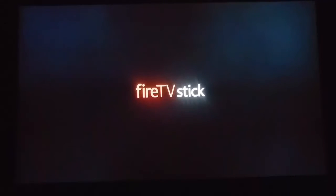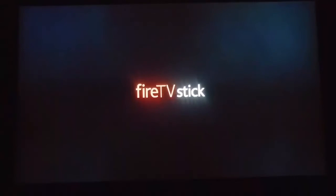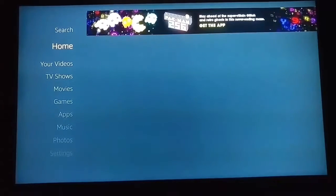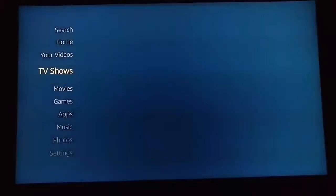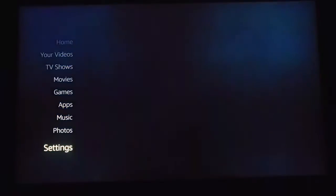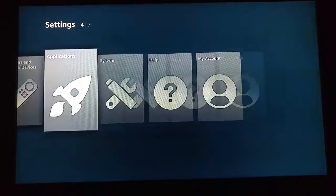After five minutes of waiting, the Fire TV Stick is loading up. We've just turned it off for five minutes and now to go to your Kodi you have to come down to settings and then come to applications.